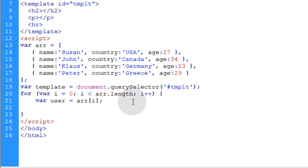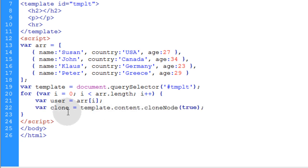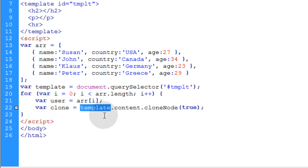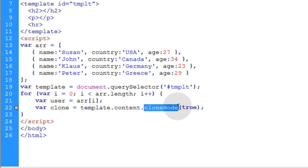Now this next line, we're going to create the clone. And we're going to be using the cloneNode method in JavaScript. So we say var clone is equal to templateElement.content.cloneNode.